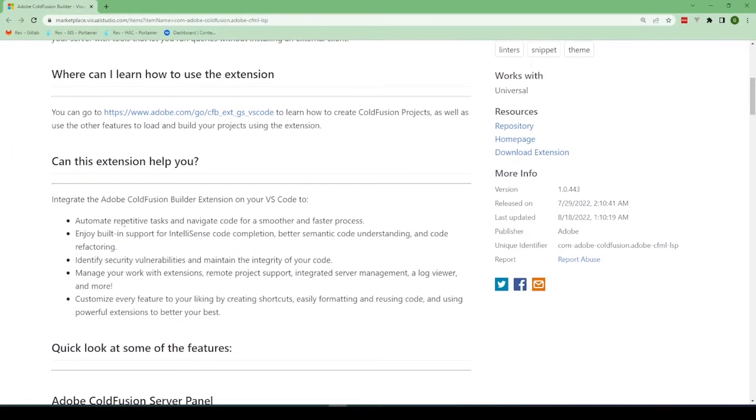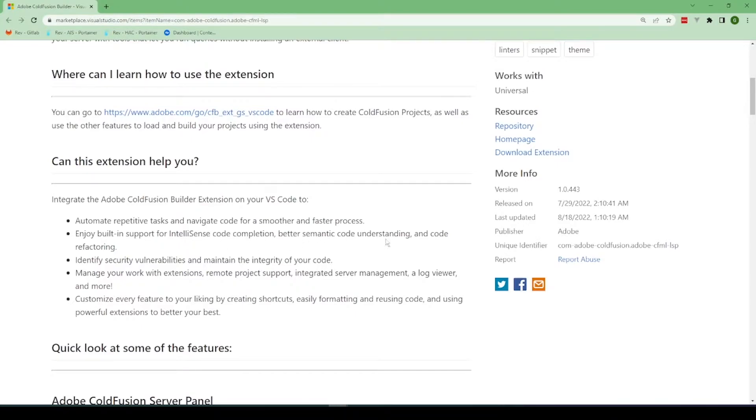So you can automate repetitive tasks, navigate code for a smoother process, enjoy built-in IntelliSense code completion, beta-semantic code understanding and code refactoring, identify security vulnerabilities and maintain integrity of your code.